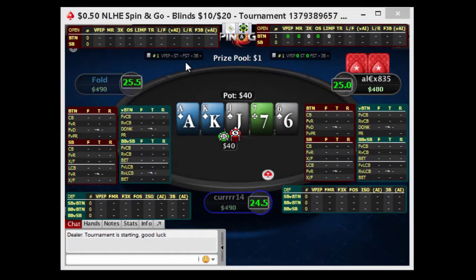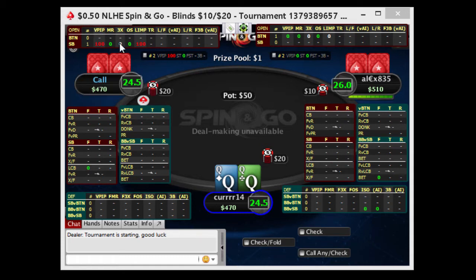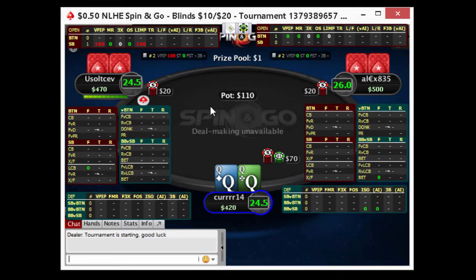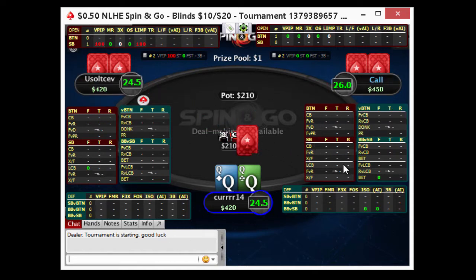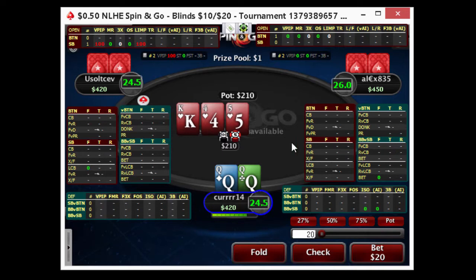Hey guys, so now I'll just show you how this looks at the tables. I just have it set to a small table because I usually have mine tiled in 6 tables. The layout I use is Mercury, and this is how I have it set up with the opening up here, the defending down here, and then the postflop stats here in the middle.